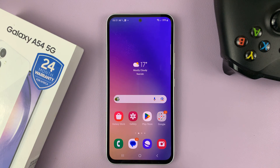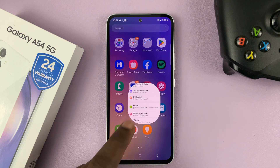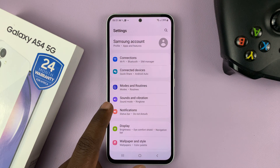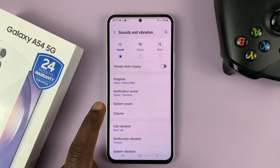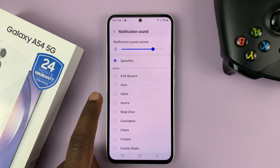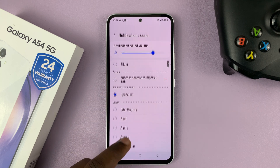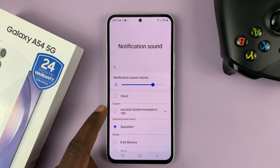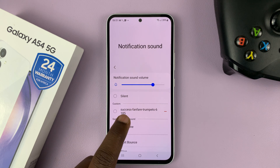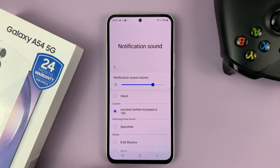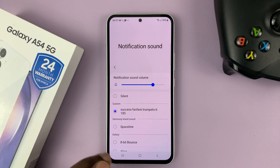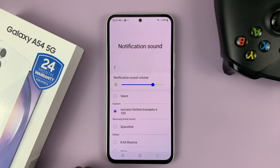So now to use that as a notification sound, you can go to Settings, Sounds and Vibration, Notification Sound. And then you shall see under Custom, you shall see our notification sound. From there, you can now use it in any app however you want as a notification sound.